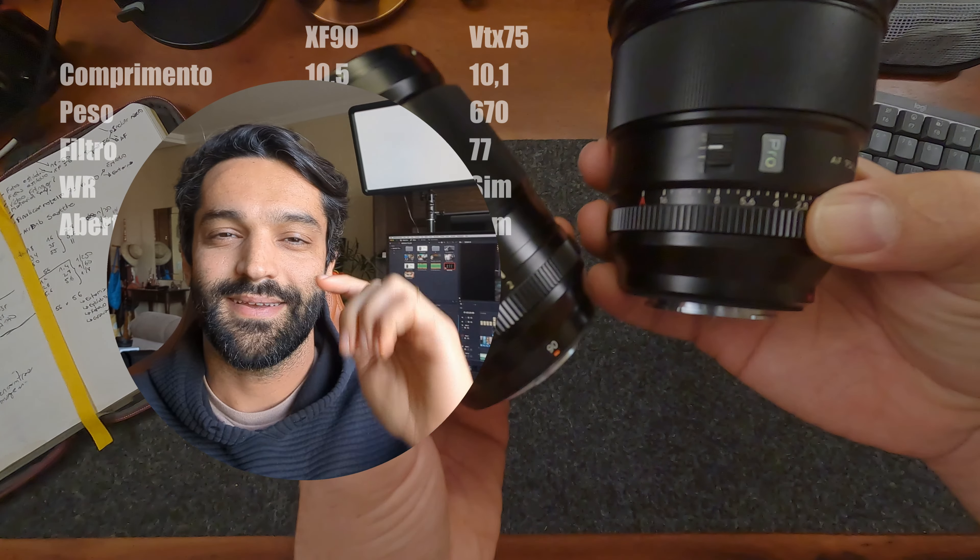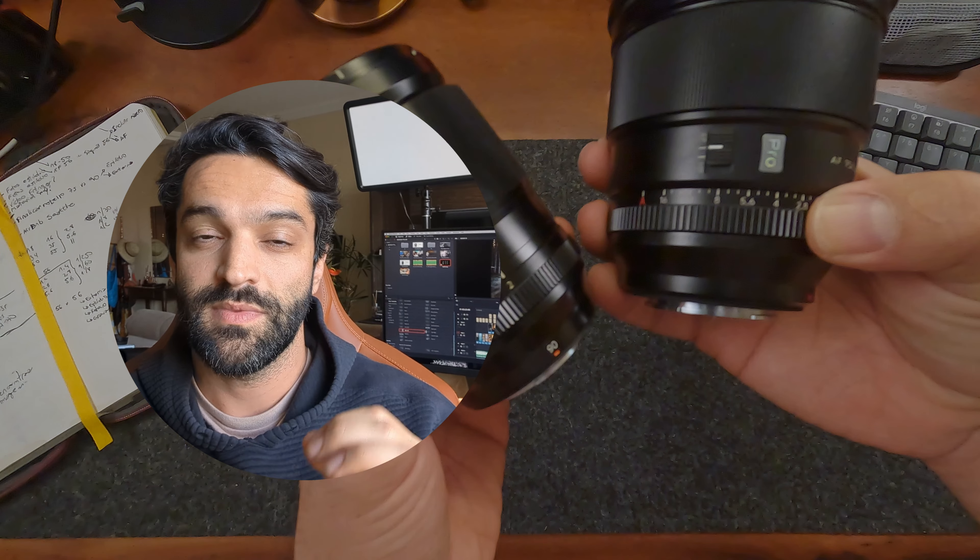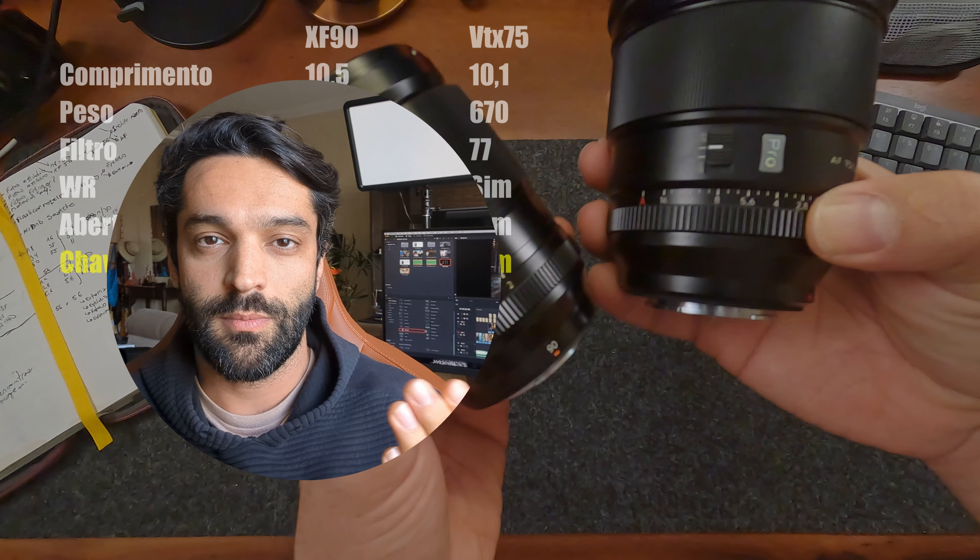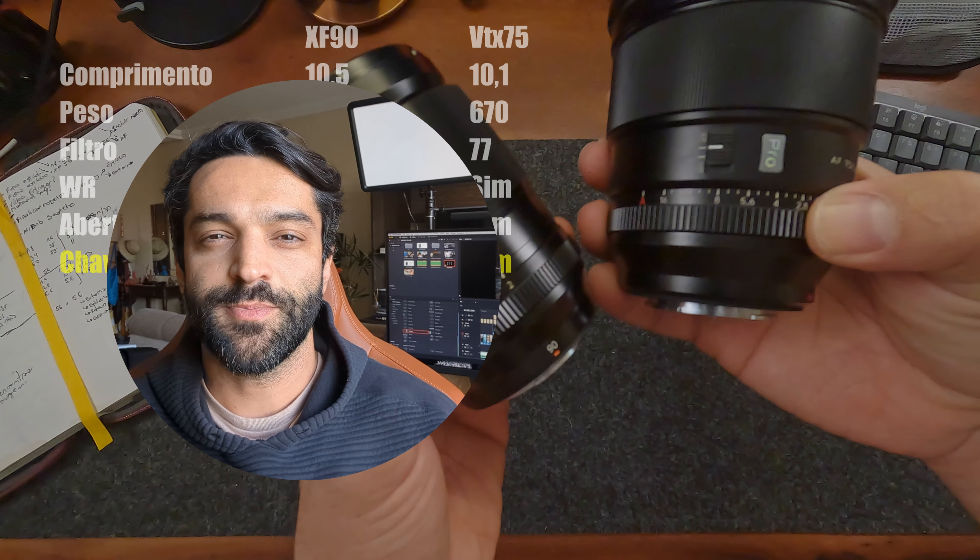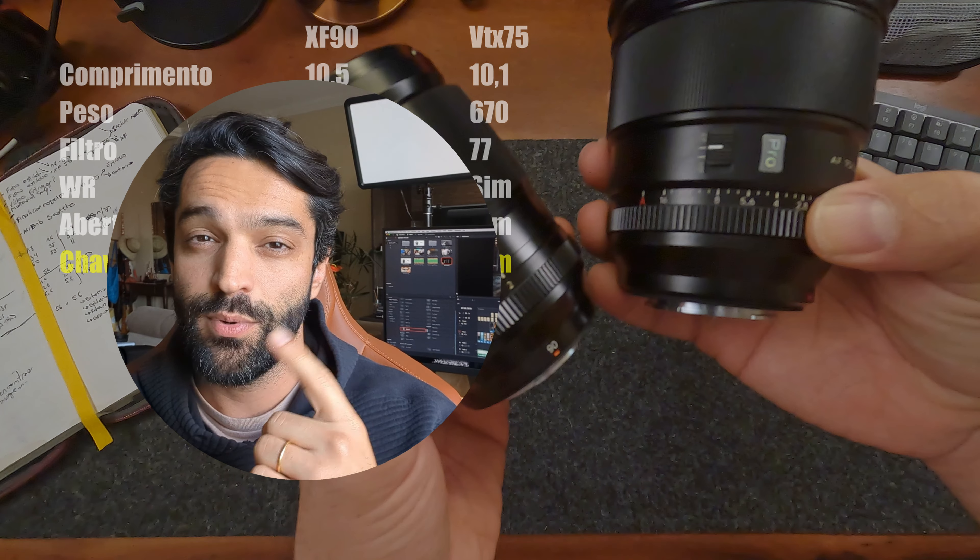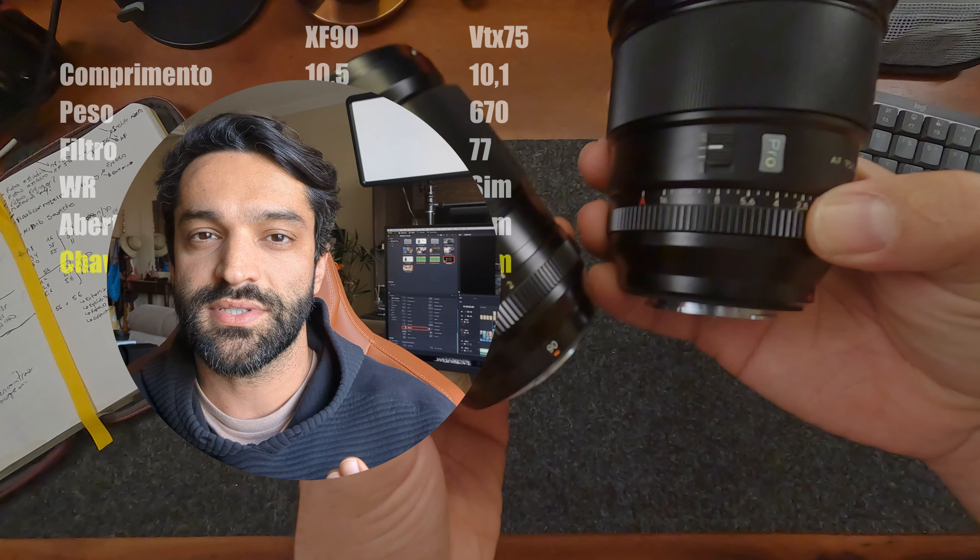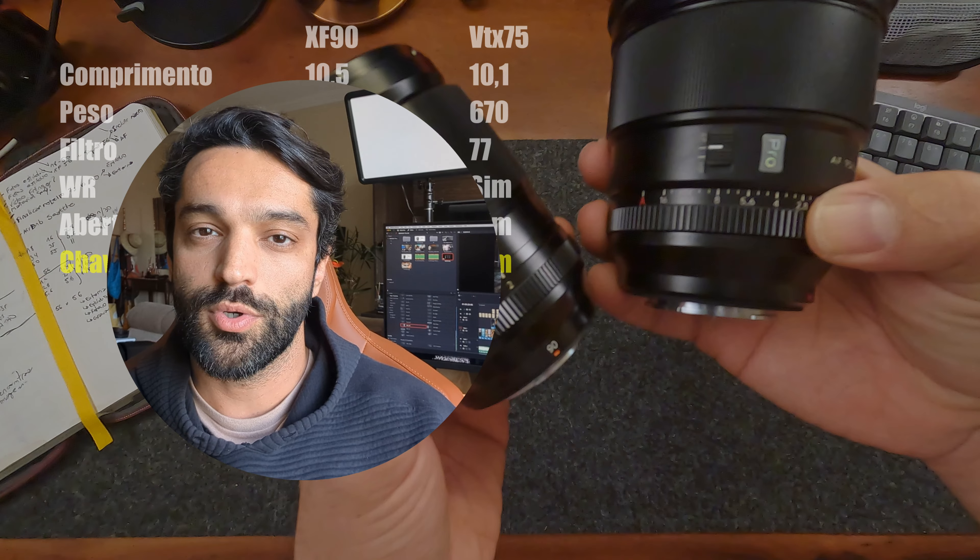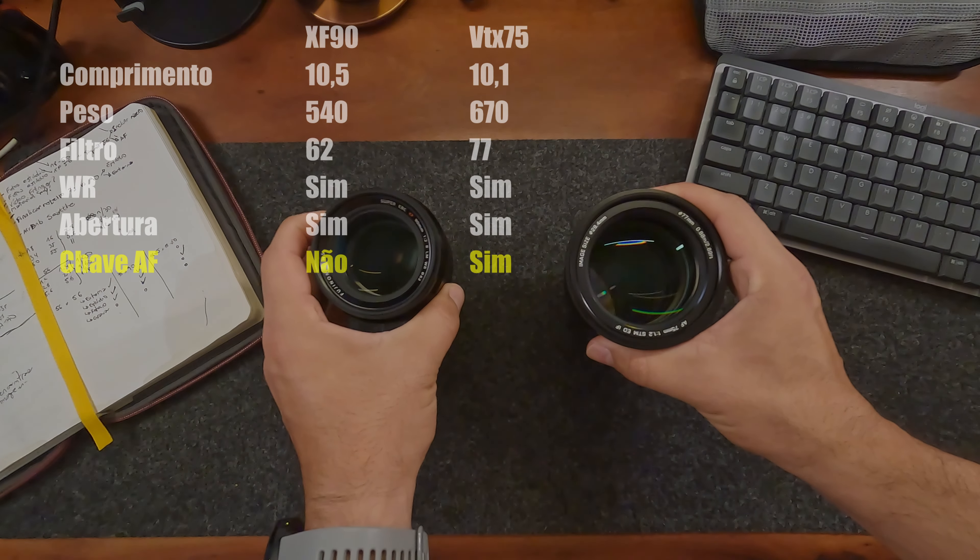Calil do futuro aqui e eu percebi que eu esqueci de uma diferença grande. A 75 tem chave para modo de foco automático e manual, a 90 não tem. E eu aprendi que, especialmente para quem faz vídeo ou híbrido, vídeo e foto, esse chaveador rápido é bem importante. Particularmente para quem não usa câmeras da linha XT que tem aquele chaveador na frente da câmera. Então fica mais um ponto para a 75 sem precisar de um atalho na câmera.